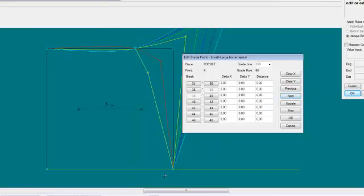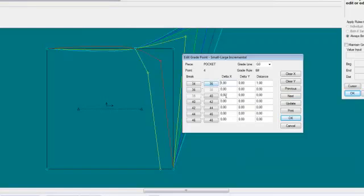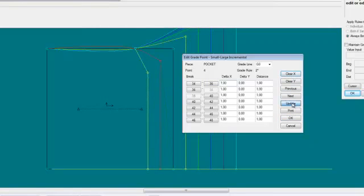I will now grade this point and choose to have this grading only in the X direction. It's important to clear the column first — if I only type 1 here, the rest of the columns will stay as they are. I will clear the column, type 1 cm, and Update. You can see the grading is now in the X direction only, and the Y direction steps are still 0.